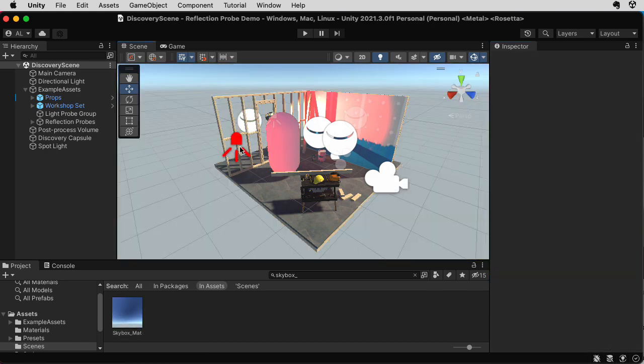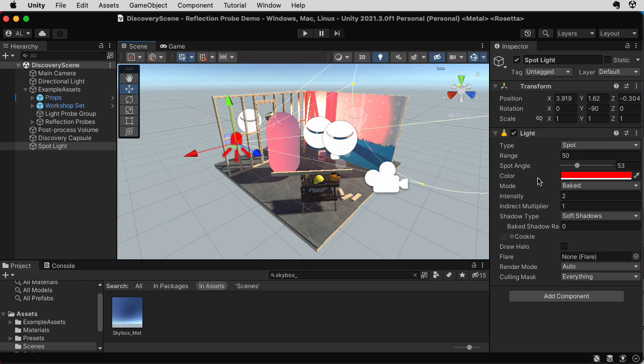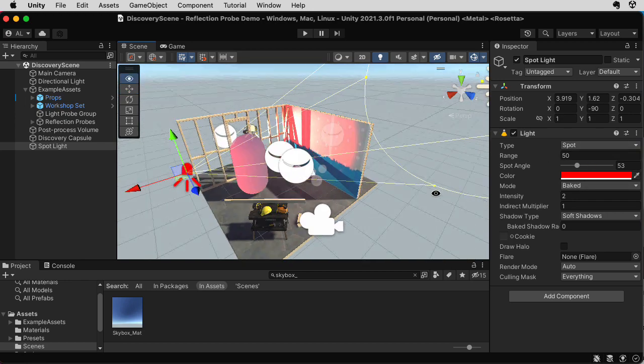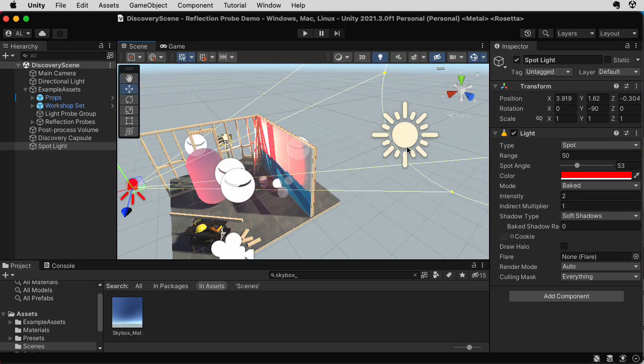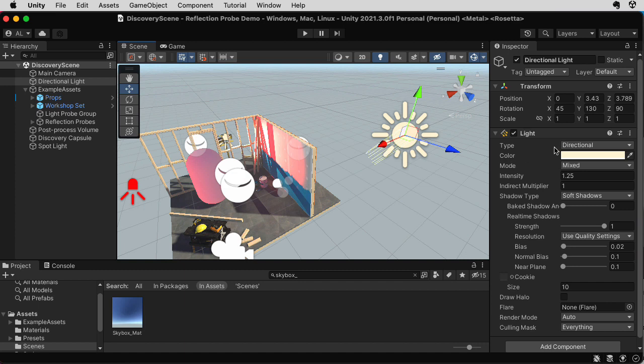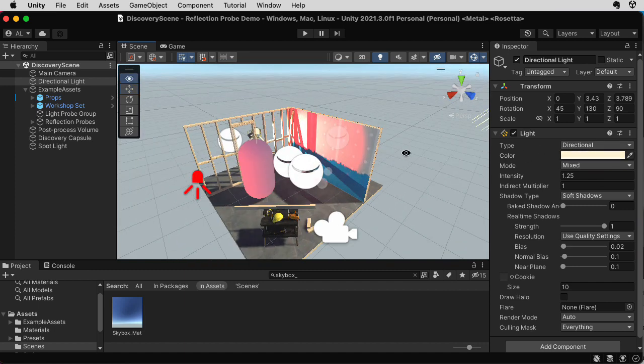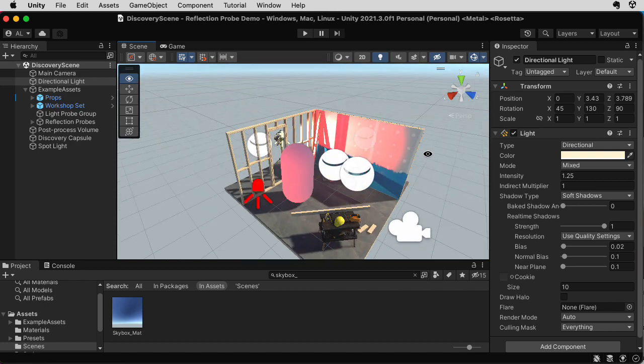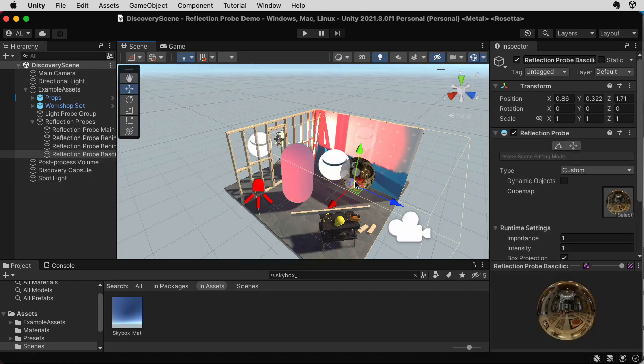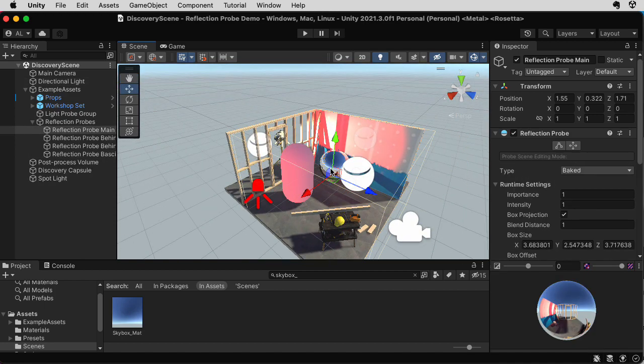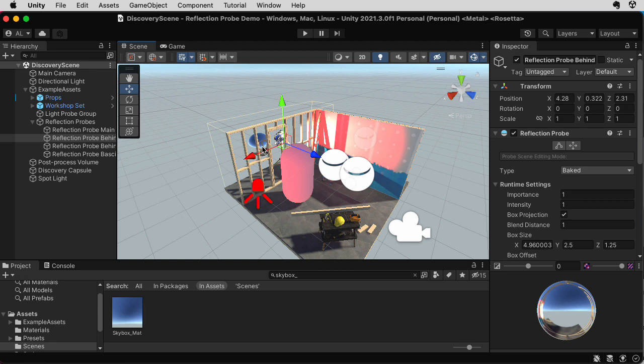Okay, so in this scene, I have one light here that is a baked light. That's a red spotlight. I have another light up here that's the mixed directional light. And then I have the skybox. And then here I have these three reflection probes.